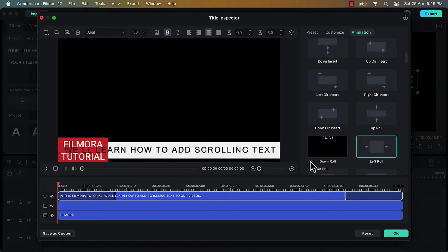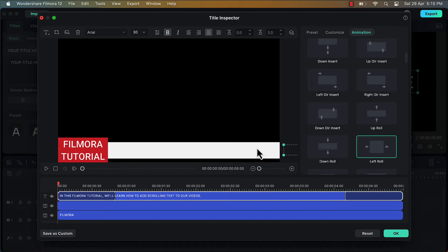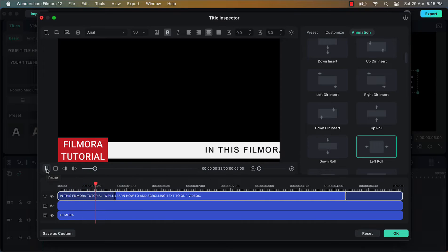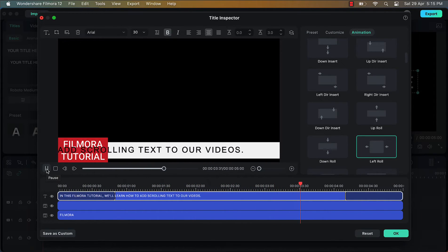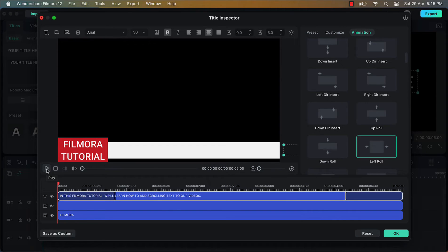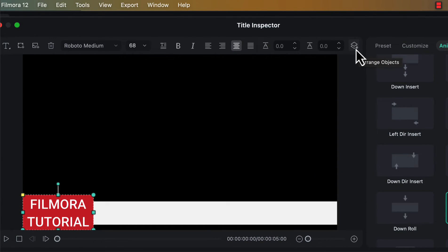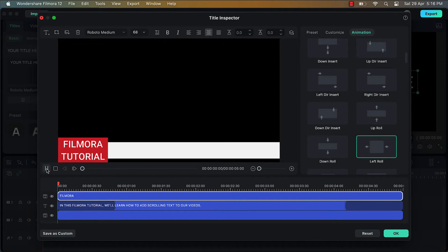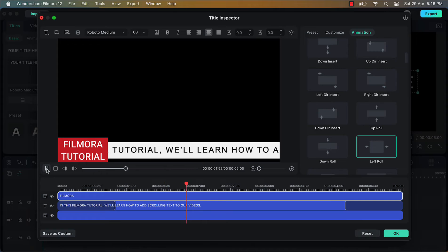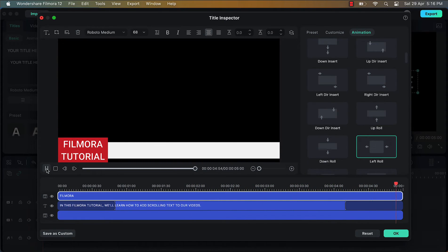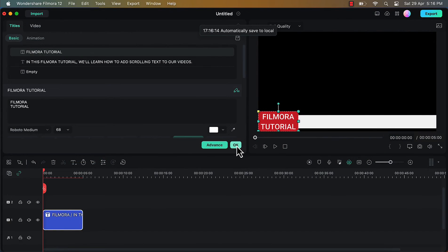Once it is applied on the text you will see that the text is scrolling but it is scrolling at a very fast pace and it is also going above this red text box, but we want this scrolling text to go beneath the red text box. So what I'm going to do here is I will select this red shape, then I will go to the arrange objects option and I will choose the option Move to Front. Once I do that my scrolling text will go beneath this red shape. Now I will click on OK.